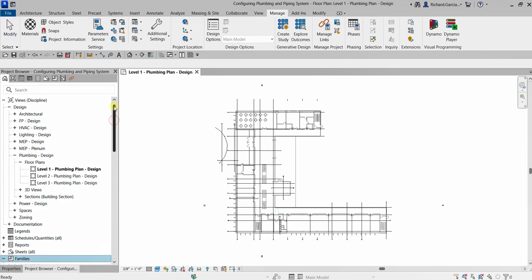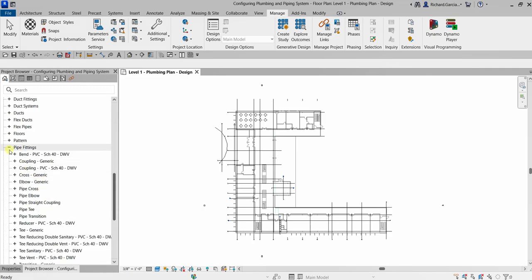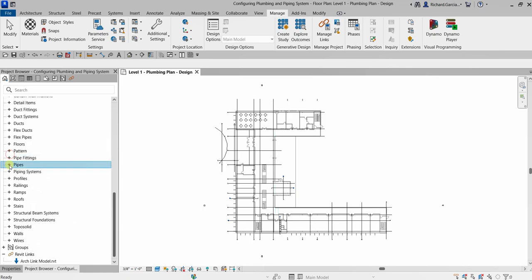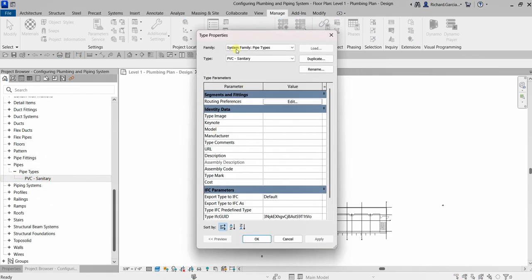The first thing we're going to do is create a pipe type. Here on our project browser, go to Families and look for Pipes. If I expand Pipes, as you can see I only have one pipe type: PBC Sanitary. Let's say I want to create a pipe type for my vent. To do that, the first thing you need to do is duplicate the current pipe type. In my case I have PBC Sanitary, so just double-click to open up the type properties.